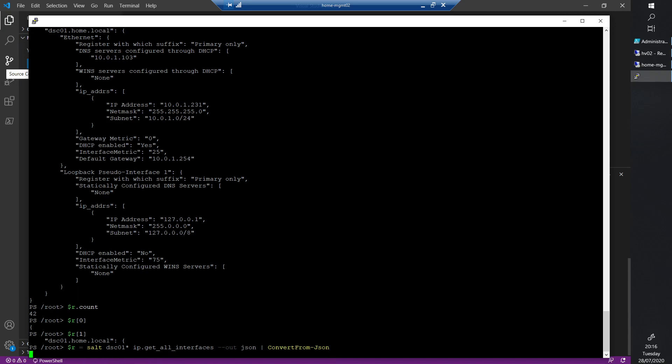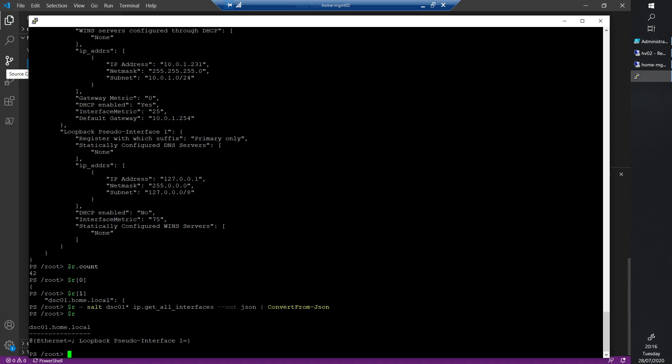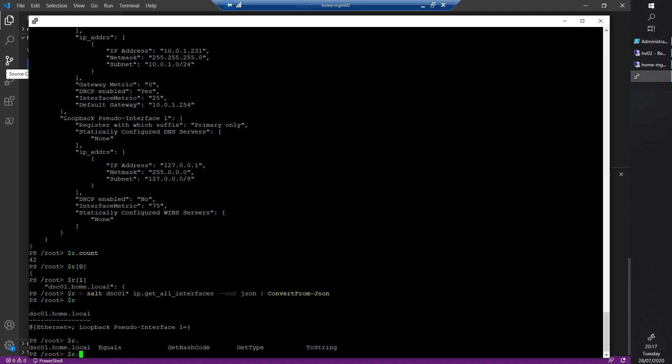Now we cast that to an object that should be understood by PowerShell. We convert it from a JSON object that we get from the Salt command, convert that to a JSON object understood by PowerShell, and store that in R. Now we look at R and we'll see something more structured. We can do dot and then tab completion, and the first one is the DSC server.